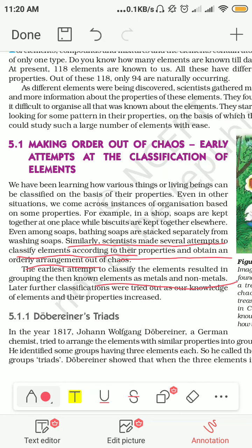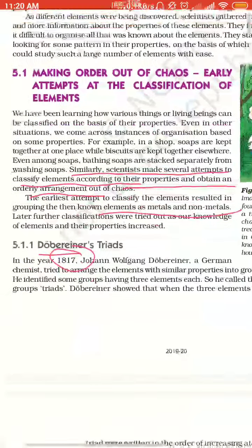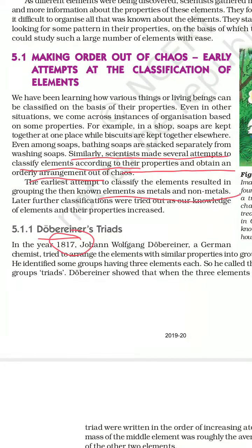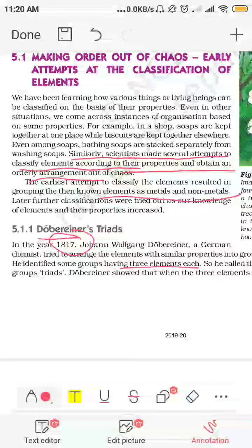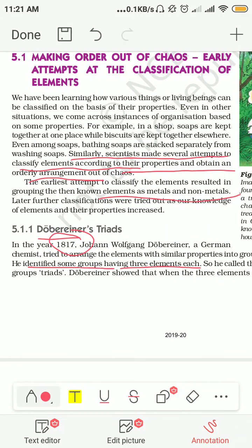बहुत सारे scientists ने classification करने की कोशिश की। One of the great scientists was Dobereiner. Dobereiner in 1817 did the classification of elements based on similar properties — जिसकी properties same हैं उनको एक group में रखा। When he did this grouping, he found that some groups had three elements each, and he named these groups 'triads'. So three elements आ गए एक ही group में।